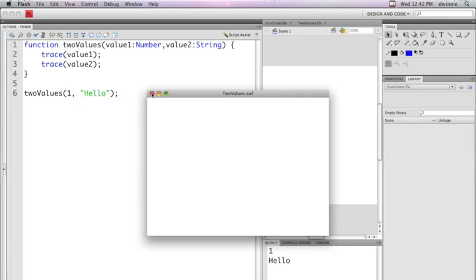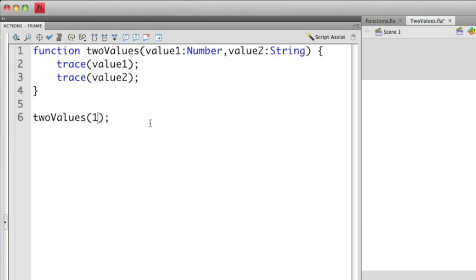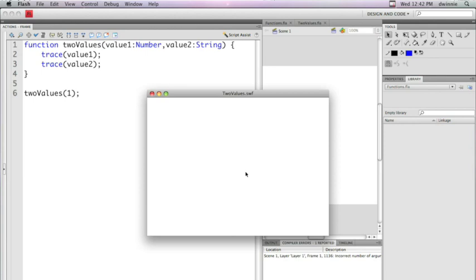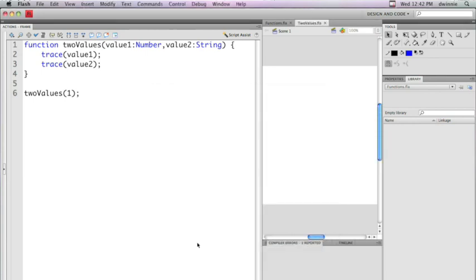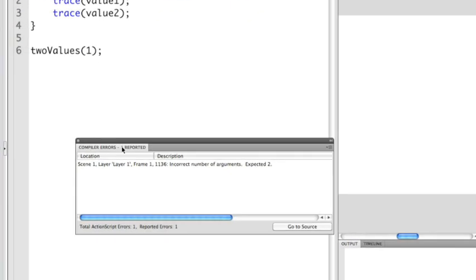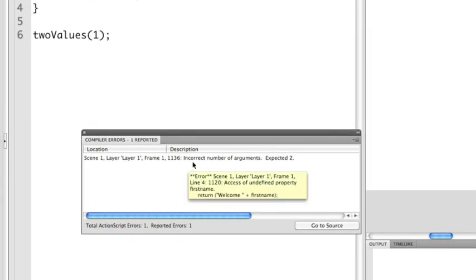I want to show you a couple errors that are common that can happen. One, let's do this. Let's take out the second option here. When I take out the second option and I run this, you'll notice that I get an error. Let's take a look at what this error says. I'm going to drag this compile errors window out. And you'll notice that there's an error code that says incorrect number of arguments. Expected two.